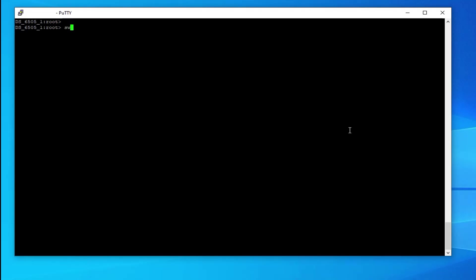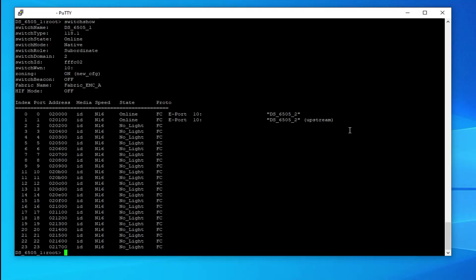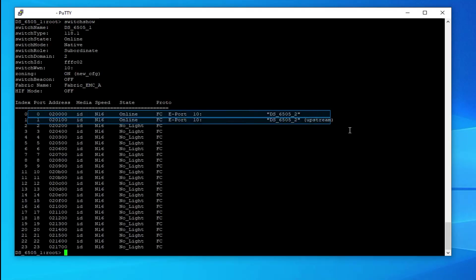Run switch show command. Two ISL links are connected to switch ports 0 and 1.